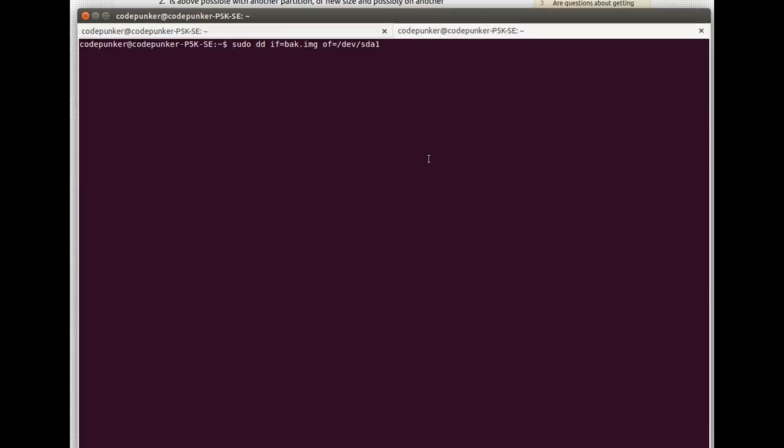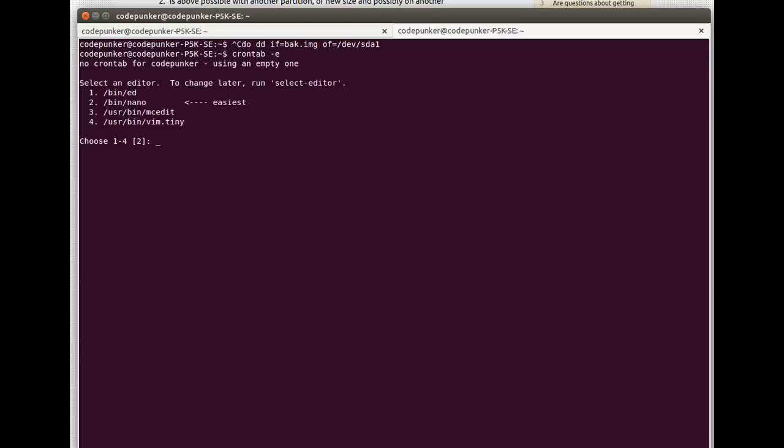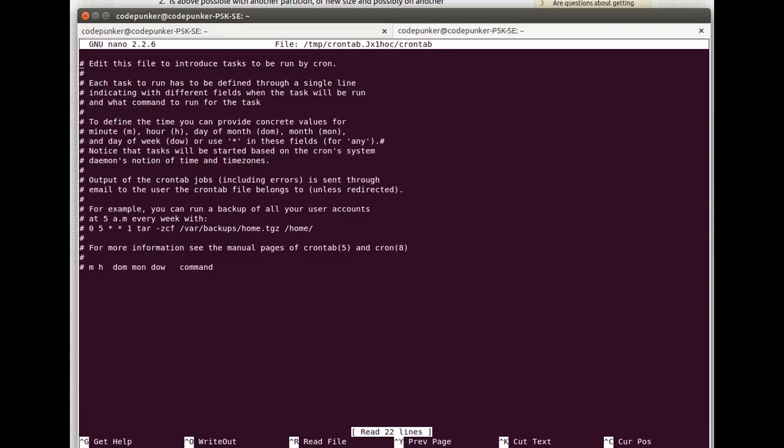If you don't know how to do that, it's fairly easy. You just type crontab minus e, and you choose your editor, and in here you can set up your crons.